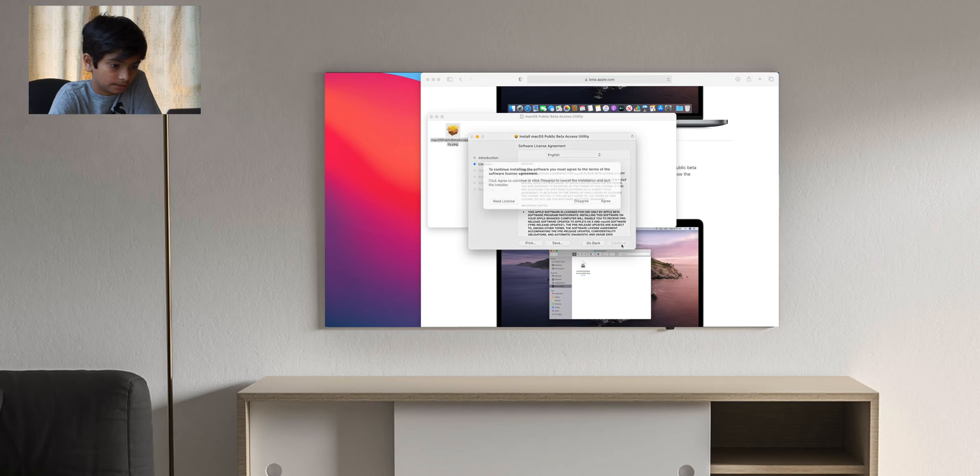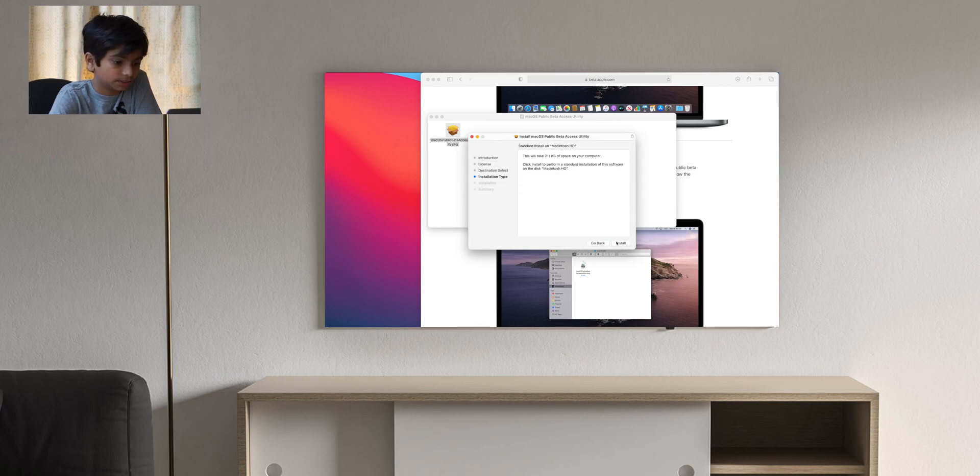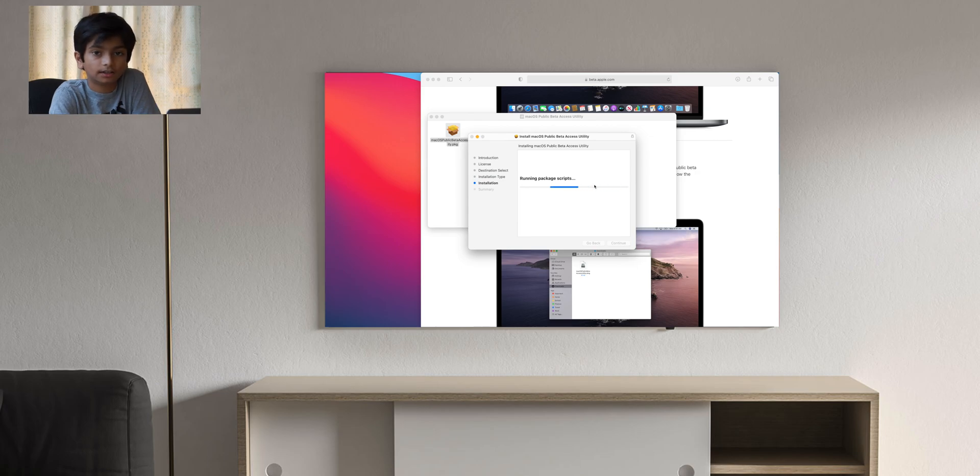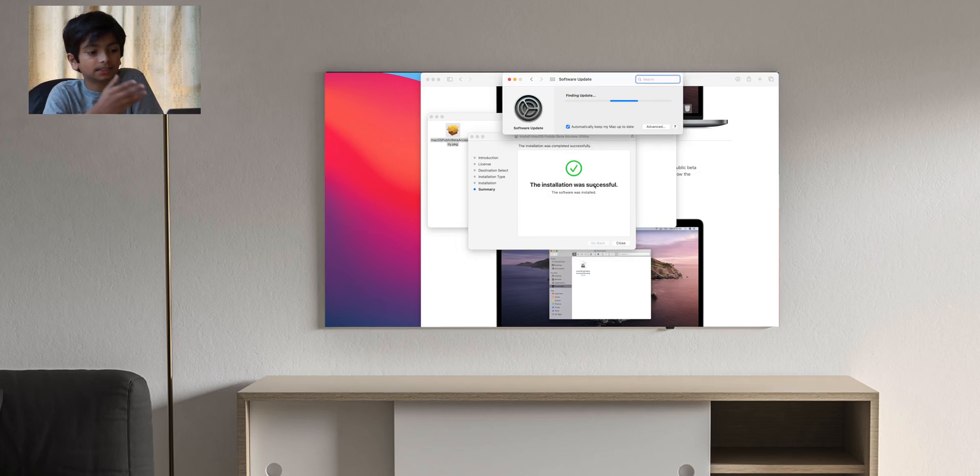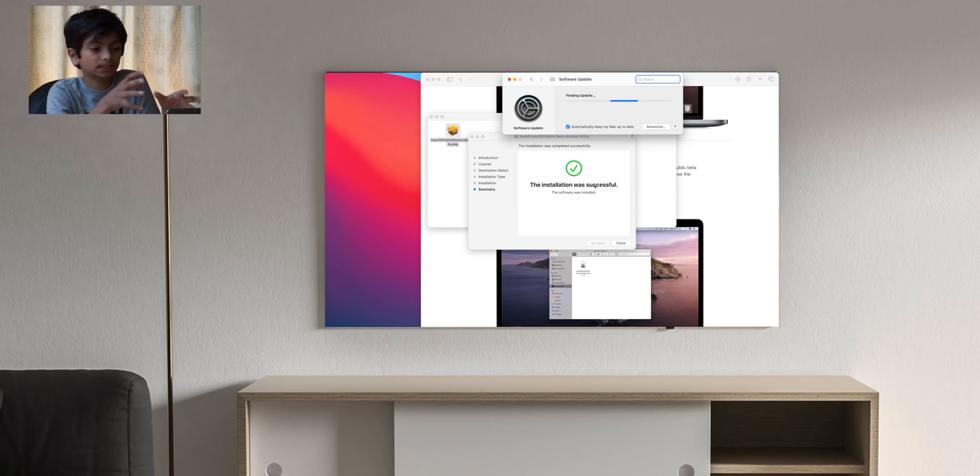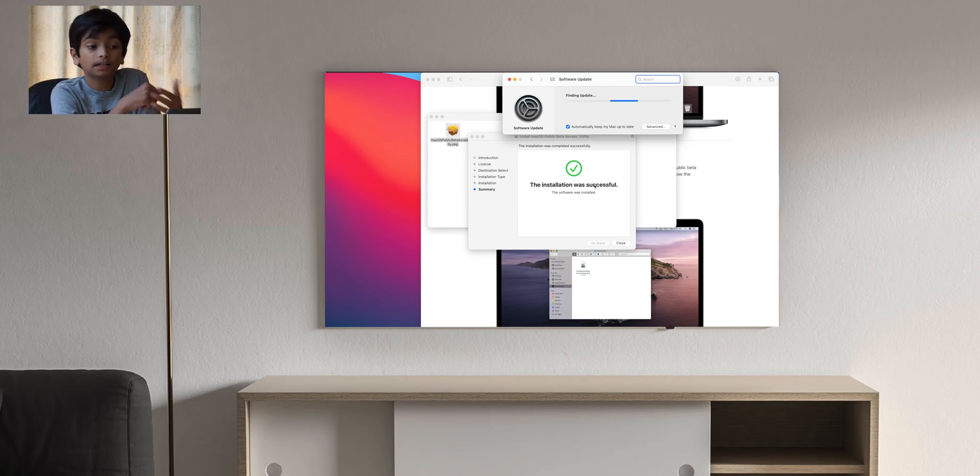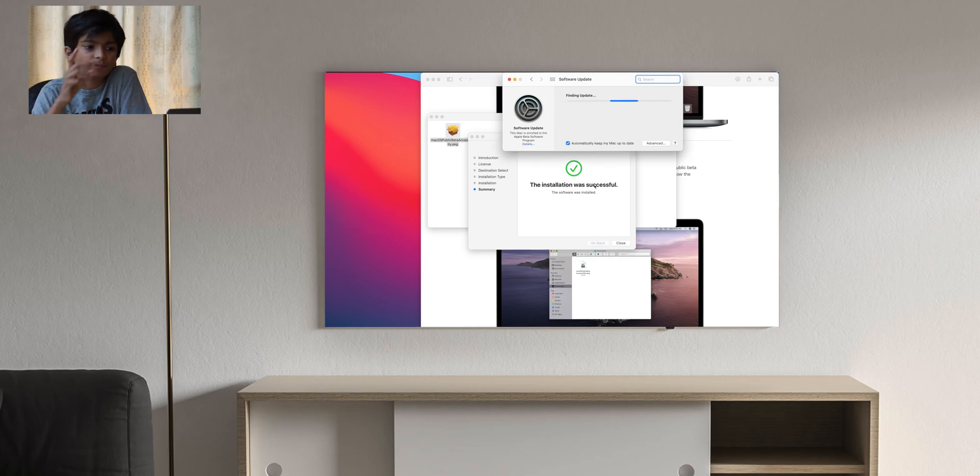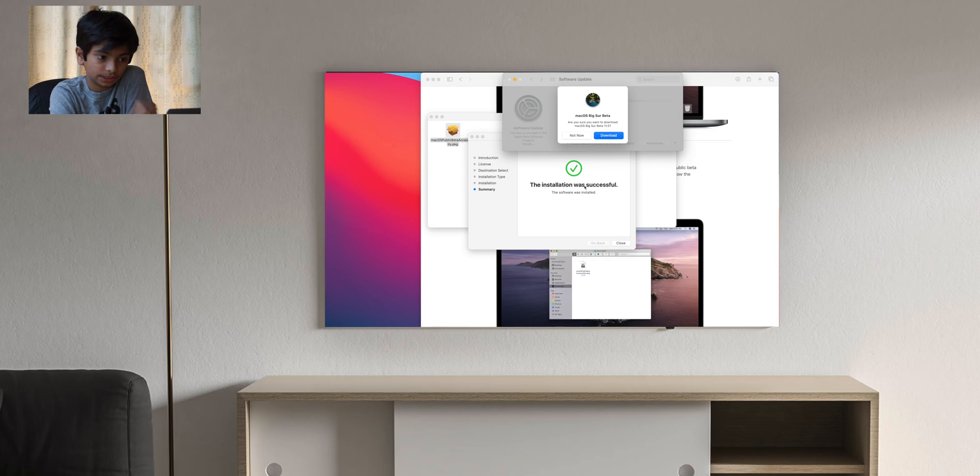Then continue after agreeing to all the terms of service to install it. Once that's done, it'll come up in system preferences and you'll see that it's a software update. Then they'll appear as macOS Big Sur public beta 11.0 and you can update to that as you can see right there.